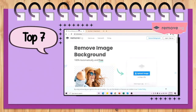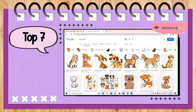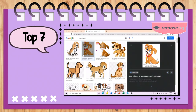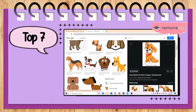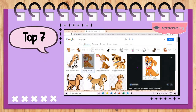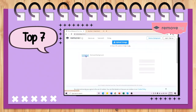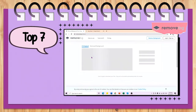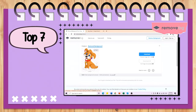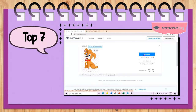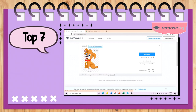Top 7 is Remove.bg. It removes the background of your pictures by dropping or uploading your picture. Wait, check your picture, and then download or copy the image.